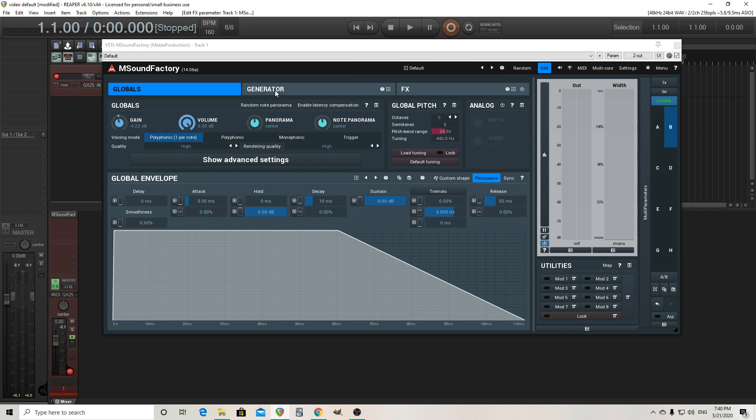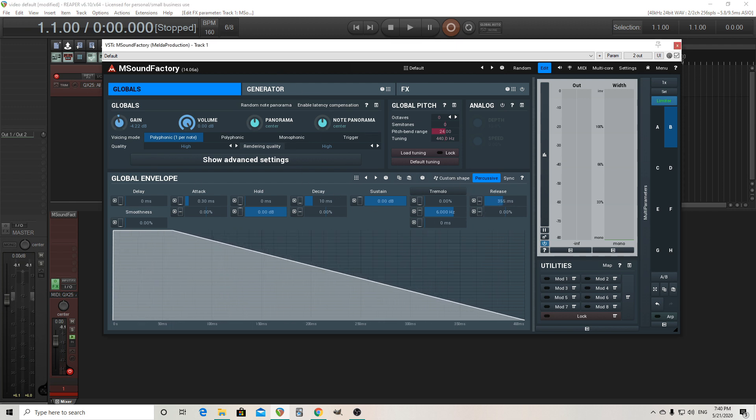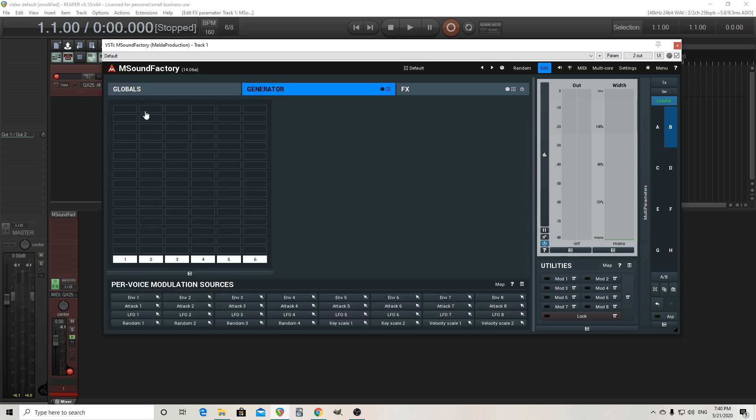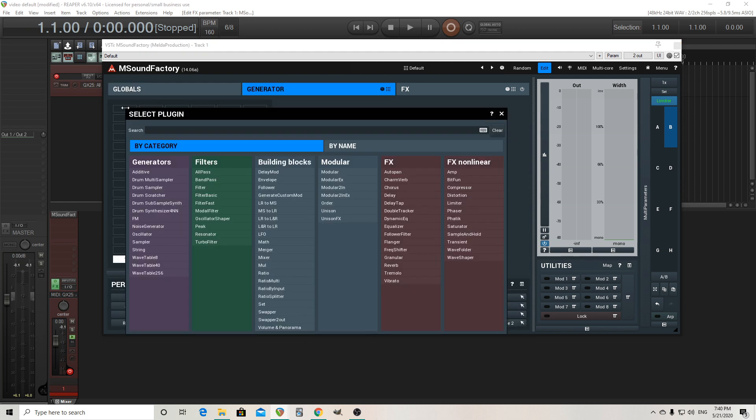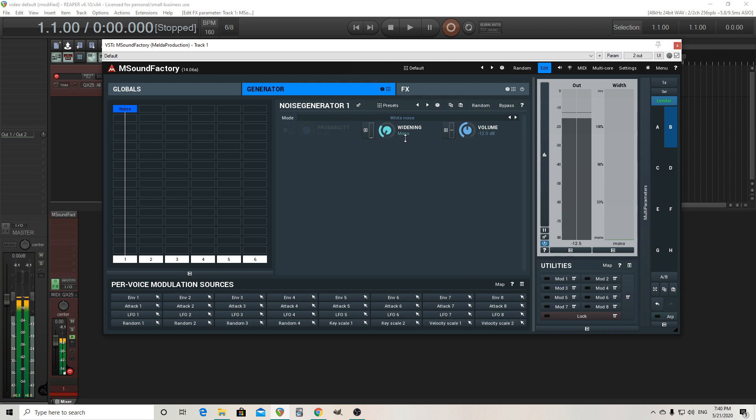So first, let's look at the global envelope. This is just a normal global envelope. I'll turn the release up a little bit just because it's going to be almost like a pad sound. Now let's go into the generator and we're going to need some noise. I'll leave it on white noise. I'm just going to turn it to mono like this.